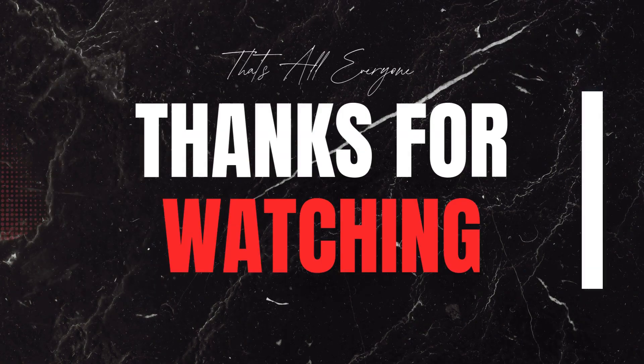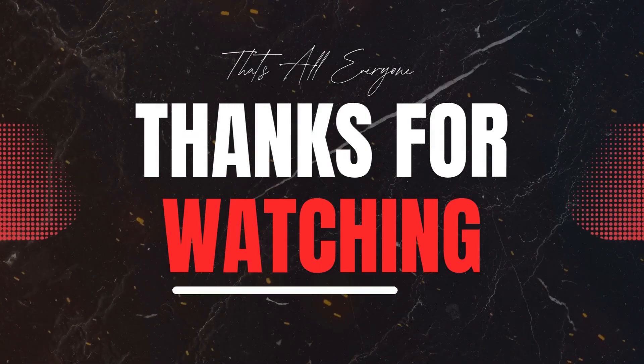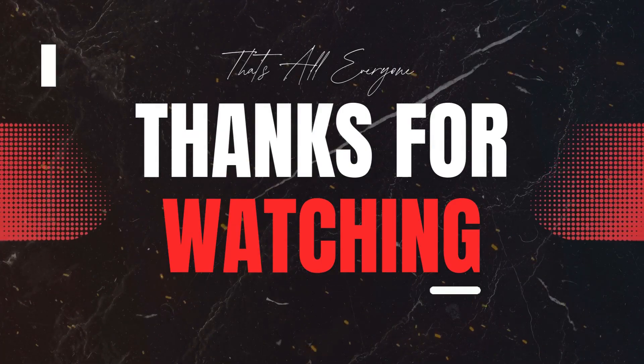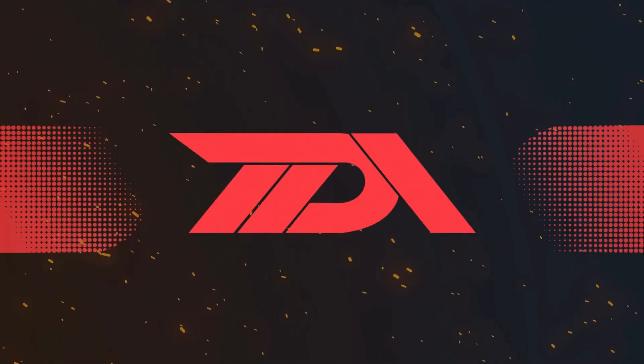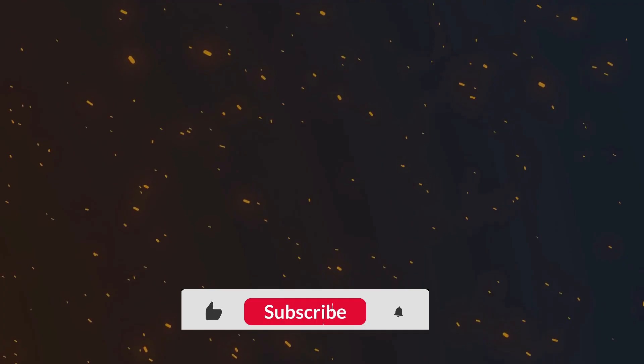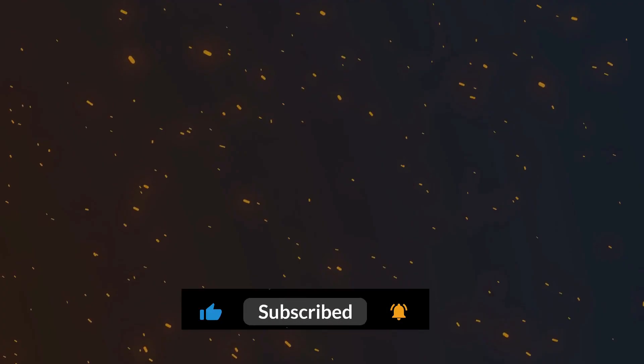Thanks for hanging out with me here at the Declarative Academy. If you found this walkthrough helpful, don't forget to like the video, drop a comment if you have any questions and subscribe so you never miss another Salesforce tip. Until next time, keep building, keep learning and keep blazing your trail. Catch you in the next one.